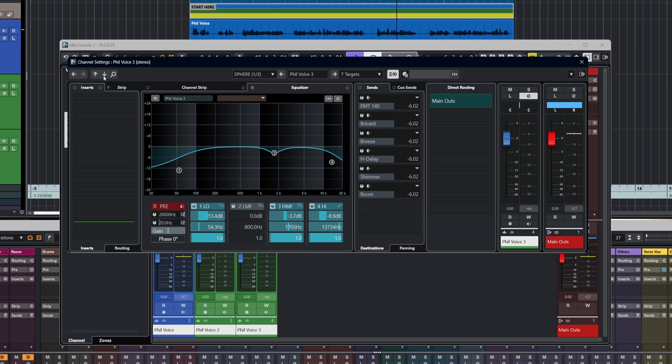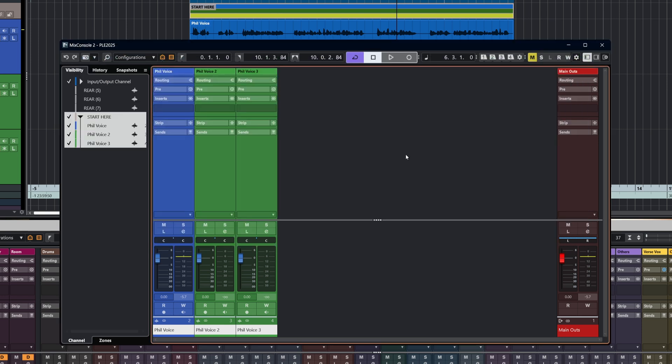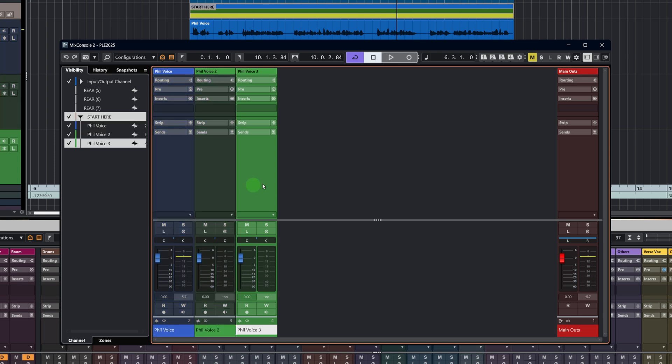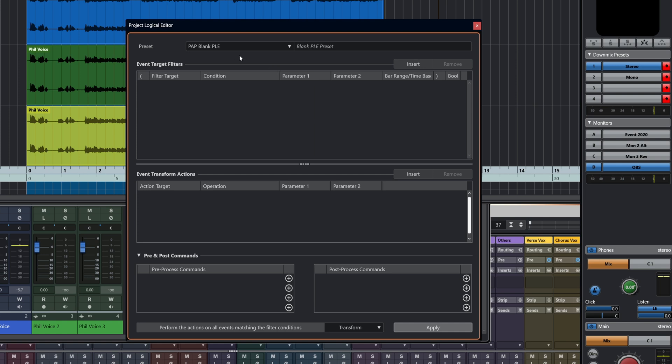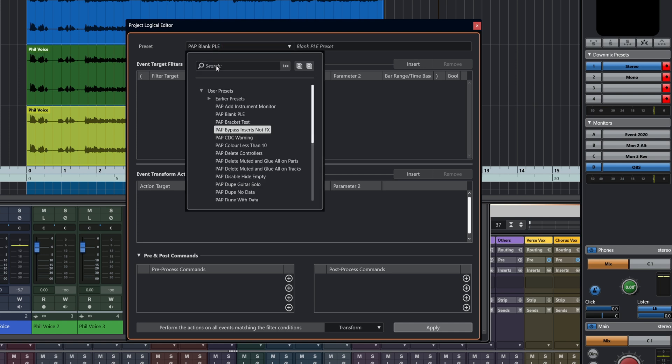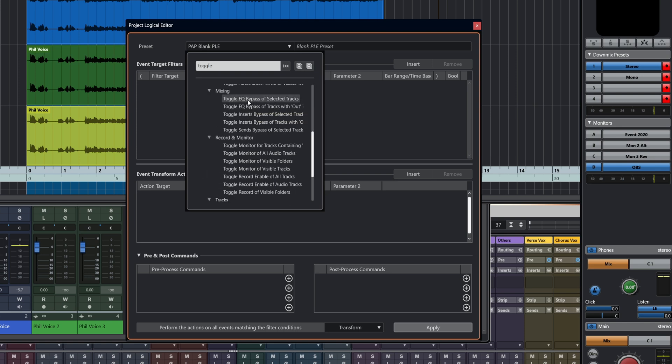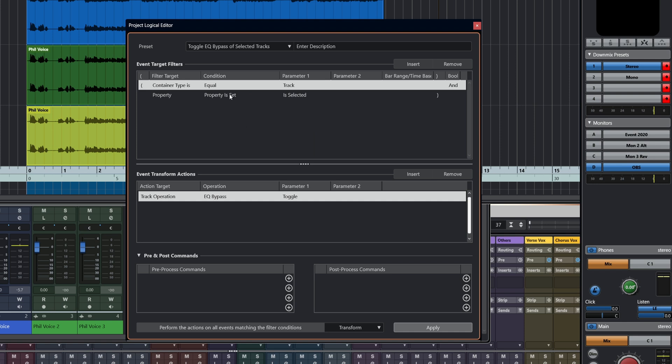I'll show you them in the mixer. All of them have EQ enabled: one, two, three, all have the EQ enabled. Let's look at a project logical editor preset that will disable the EQ only on selected tracks. The first thing I'm going to do is use the preset itself. I'm going to go to toggle, and the one we're looking for is toggle EQ bypass of selected tracks.